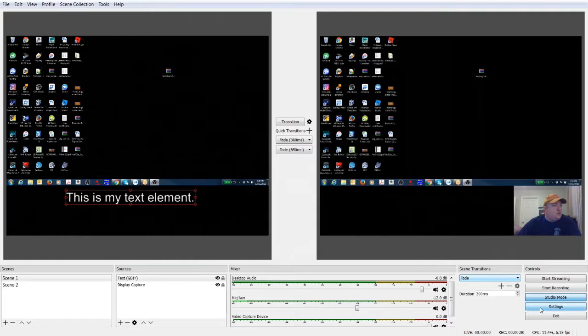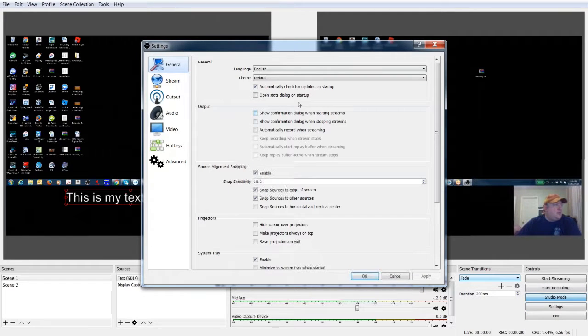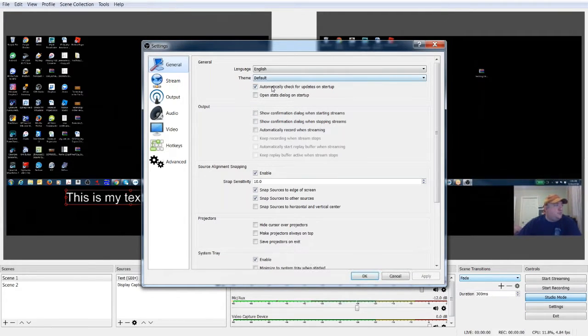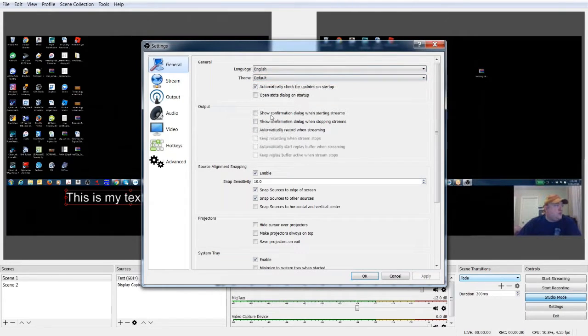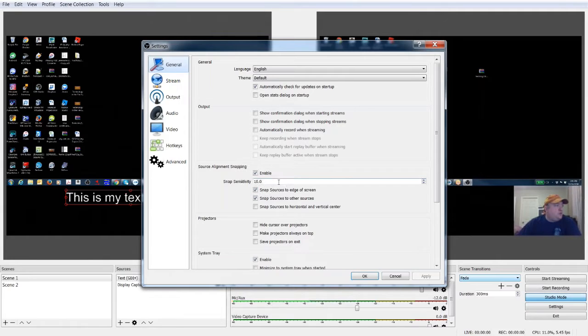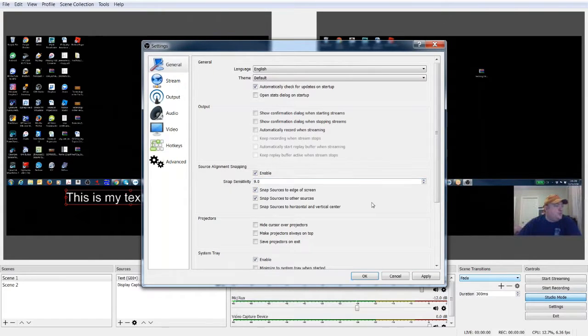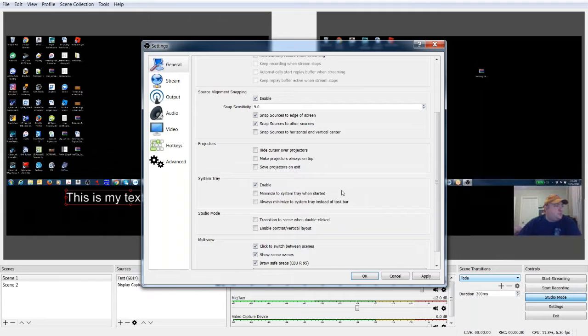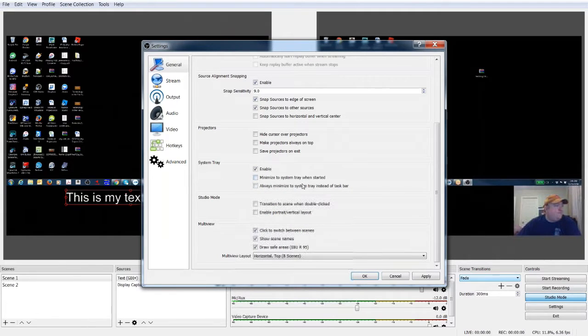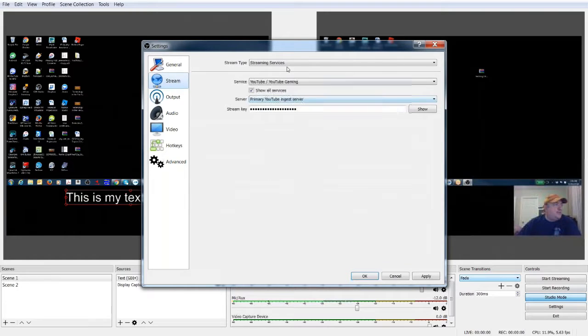Go here to settings and you can actually change all the individual settings. You can change the language, you can change the theming, you can change your output, you can change projectors. You can enable this in the system tray. You can change things in studio mode.